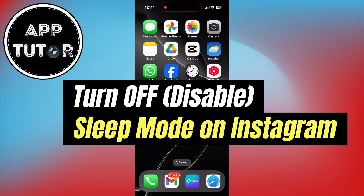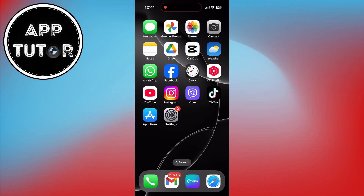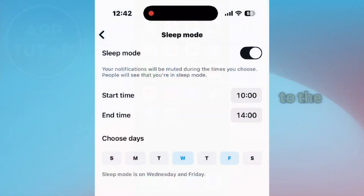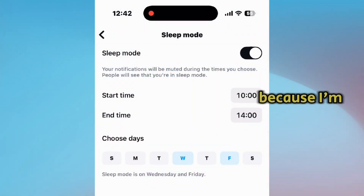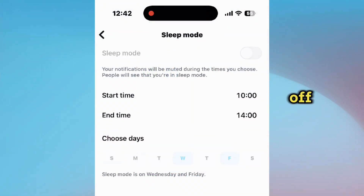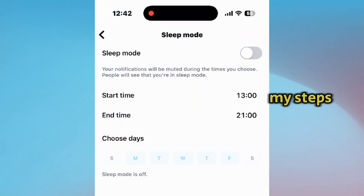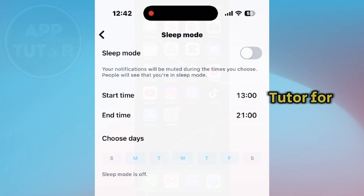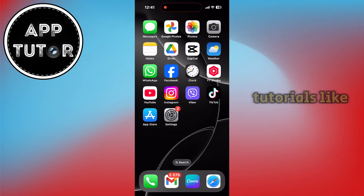Have you accidentally enabled sleep mode on Instagram and you're missing important notifications? You came to the right place because I'm going to show you how you can turn it off. Just follow my steps and make sure you subscribe to AppTutor for more similar tutorials like this one.